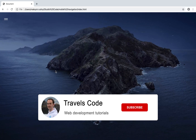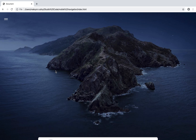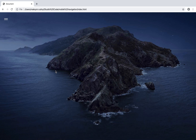Before we start, don't forget to subscribe to my channel TravelsCode and like this video — soon you will get more interesting and useful tutorials.